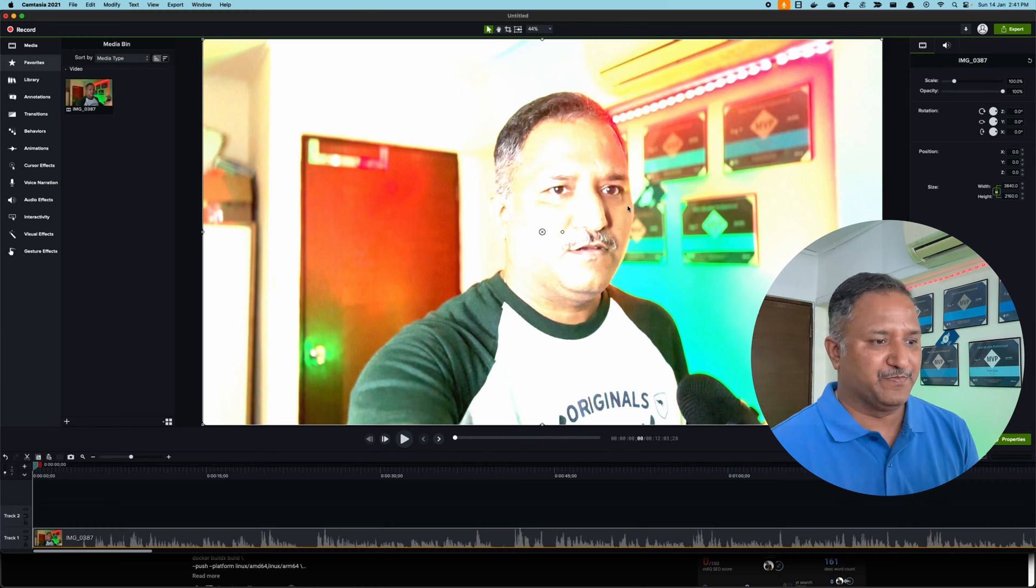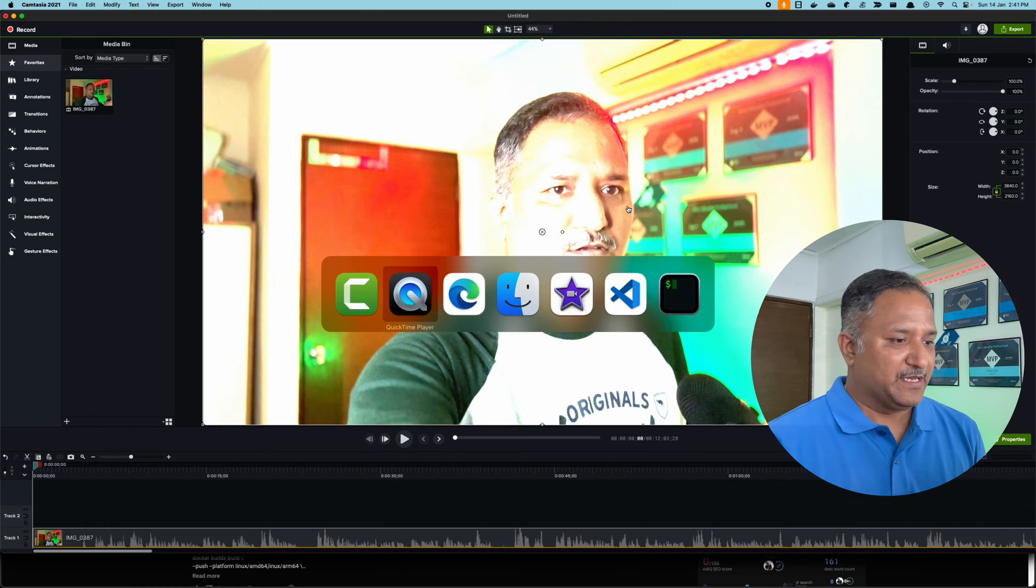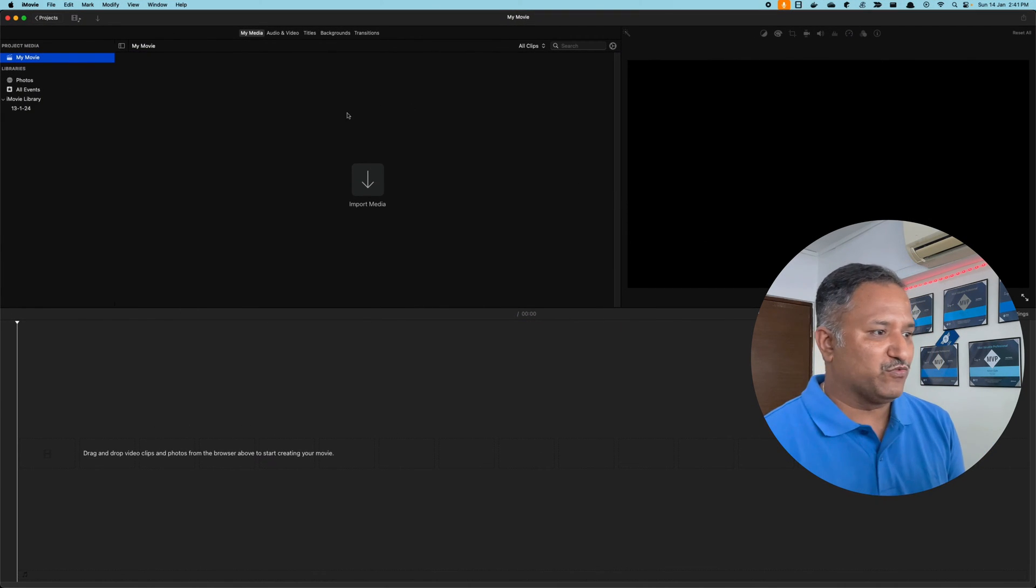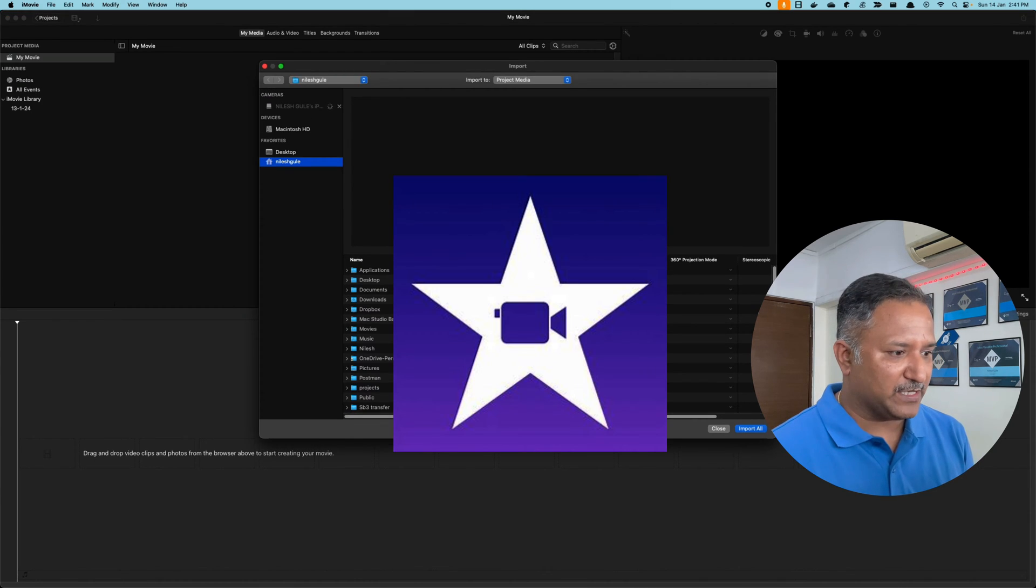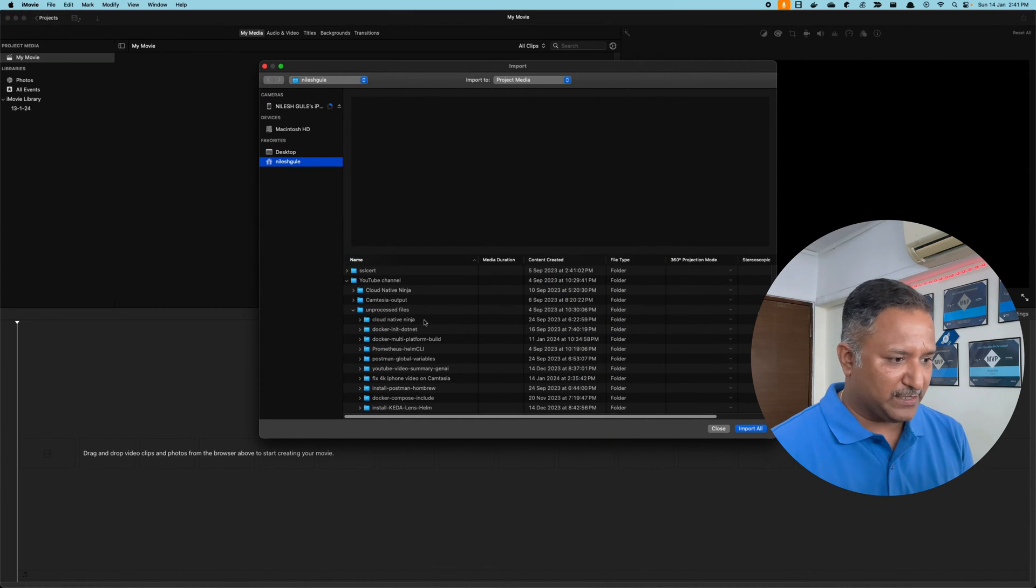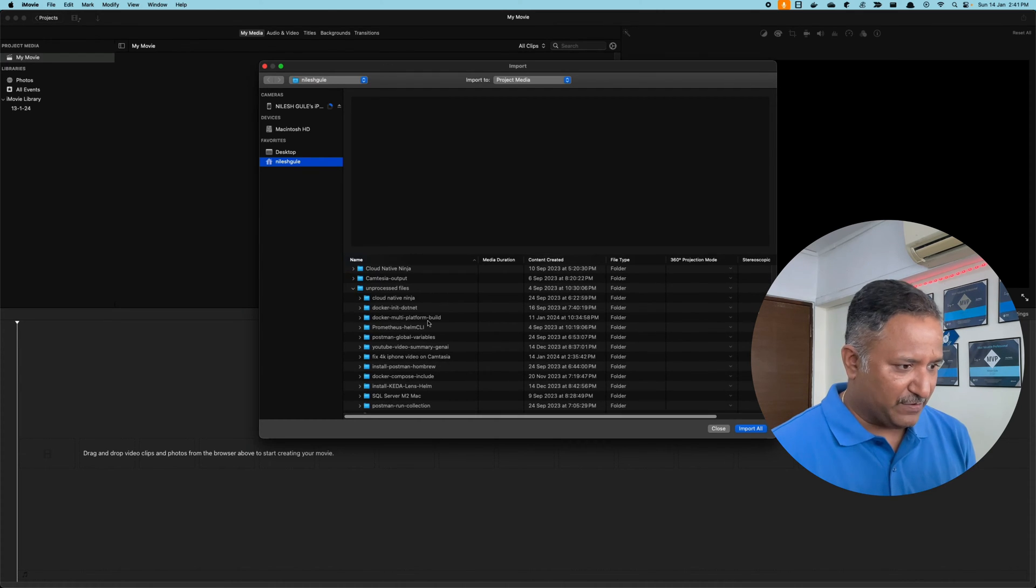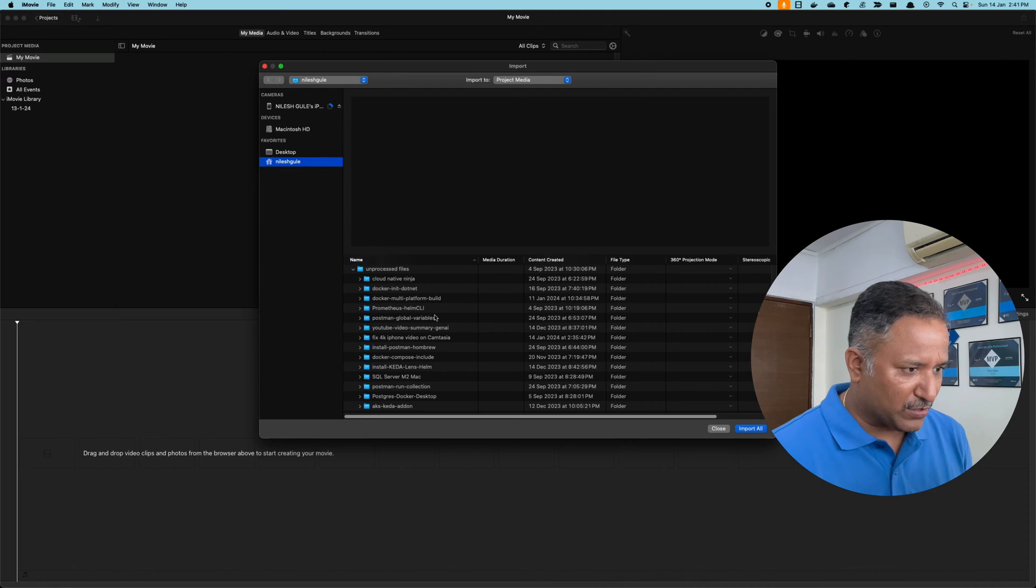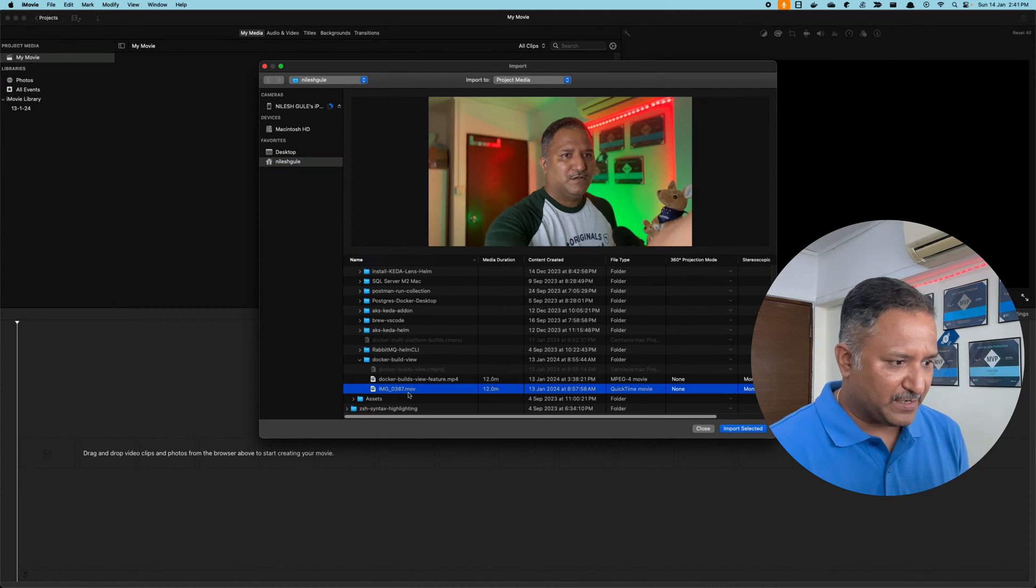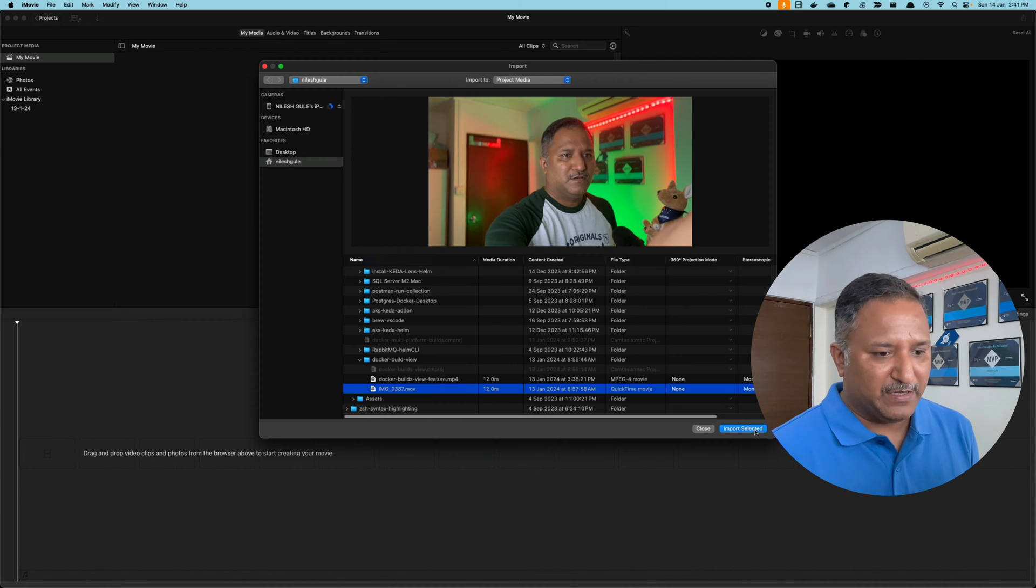The way to fix this is to use this built-in software called iMovie. Click on import media and use that same file. The file is residing under the Docker Build folder, that same video 0387.mov.